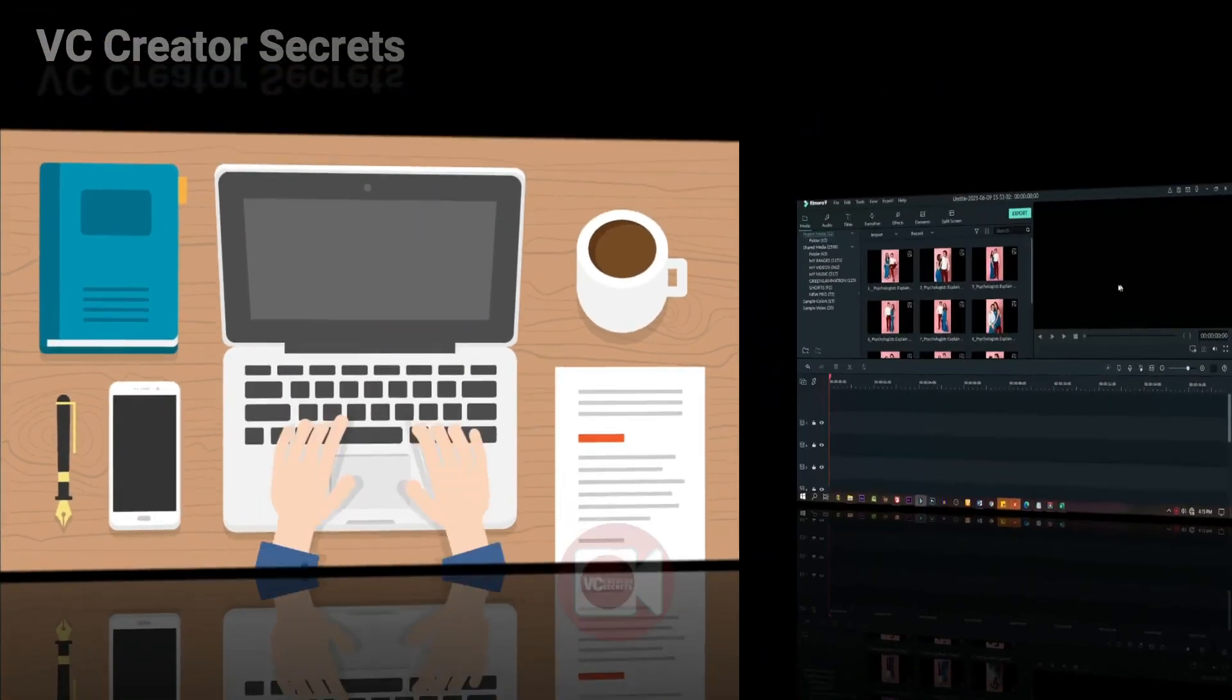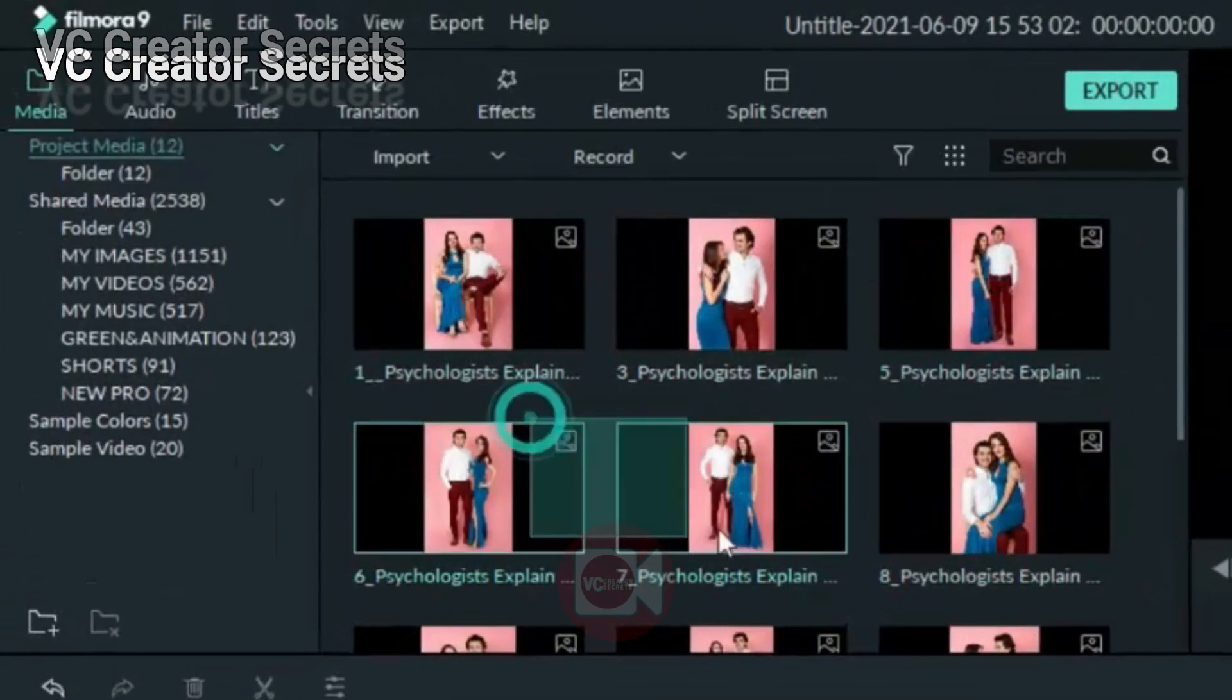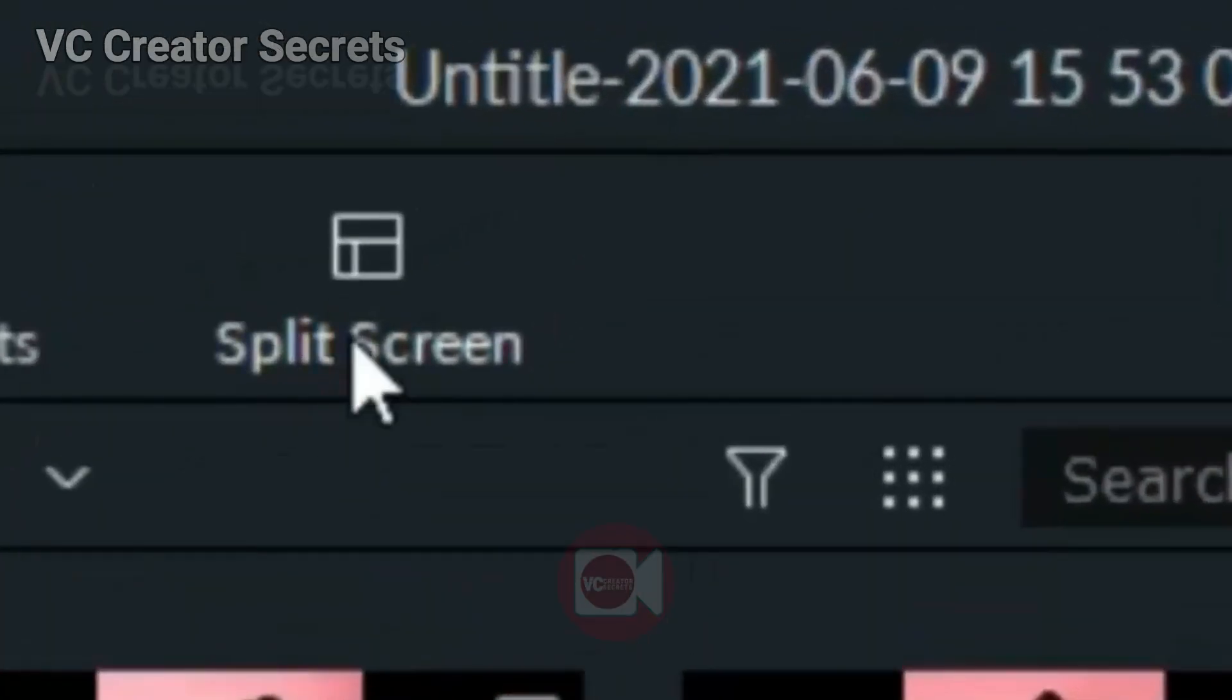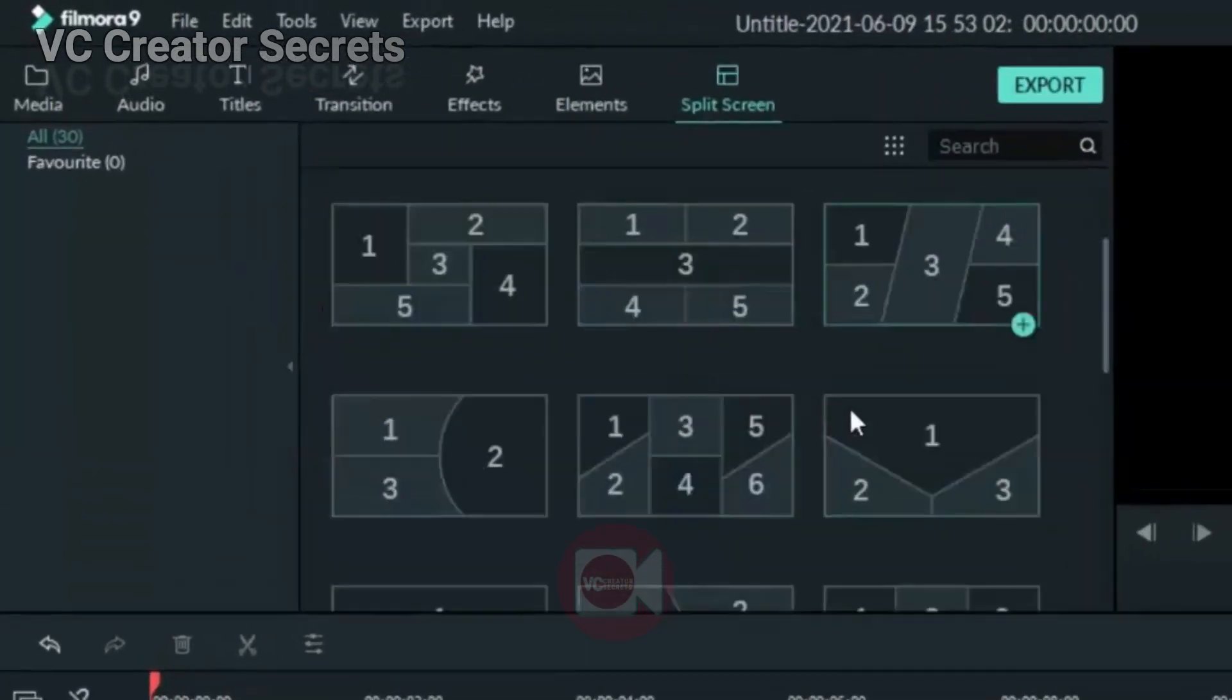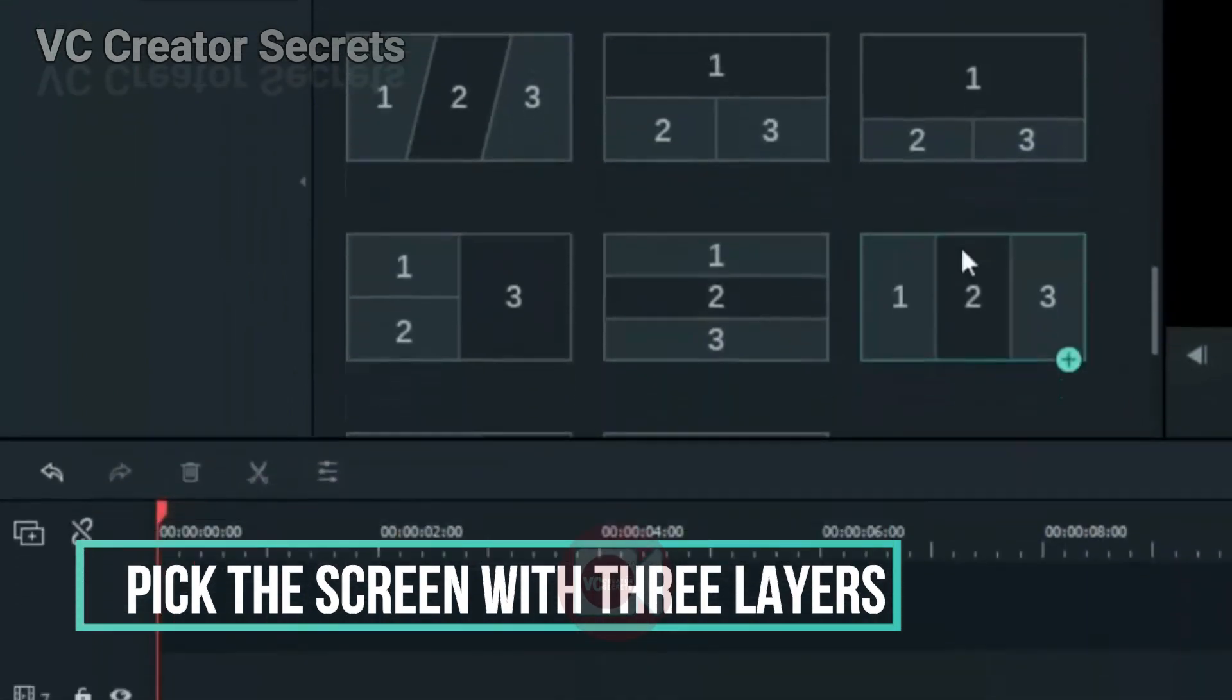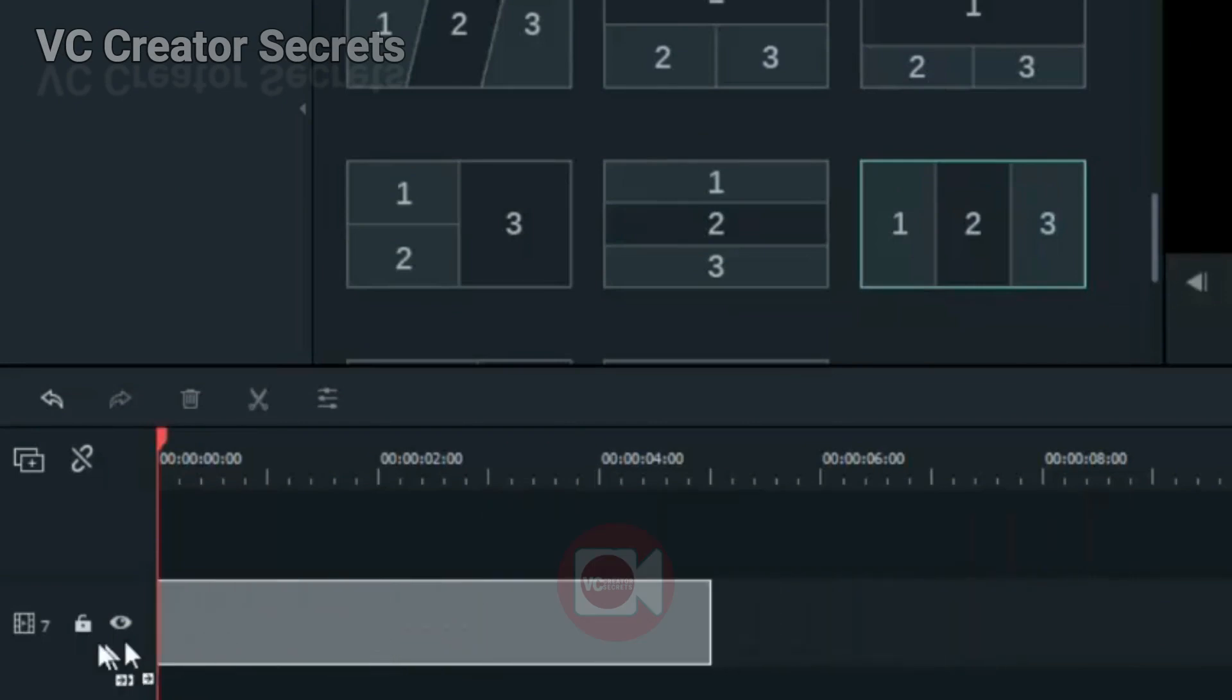The first thing we need are images, and I have mine already. Let's go to Split, click on Splits. Now we're going to look for the one with three columns or three boxes. Just scroll down. Yes, this very one. Drag it down and drop it on our timeline.